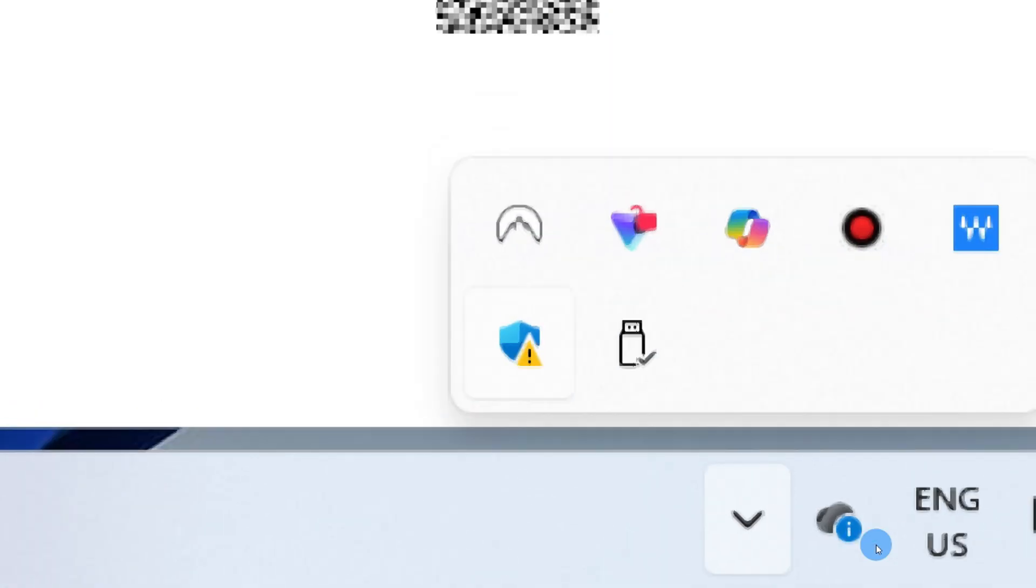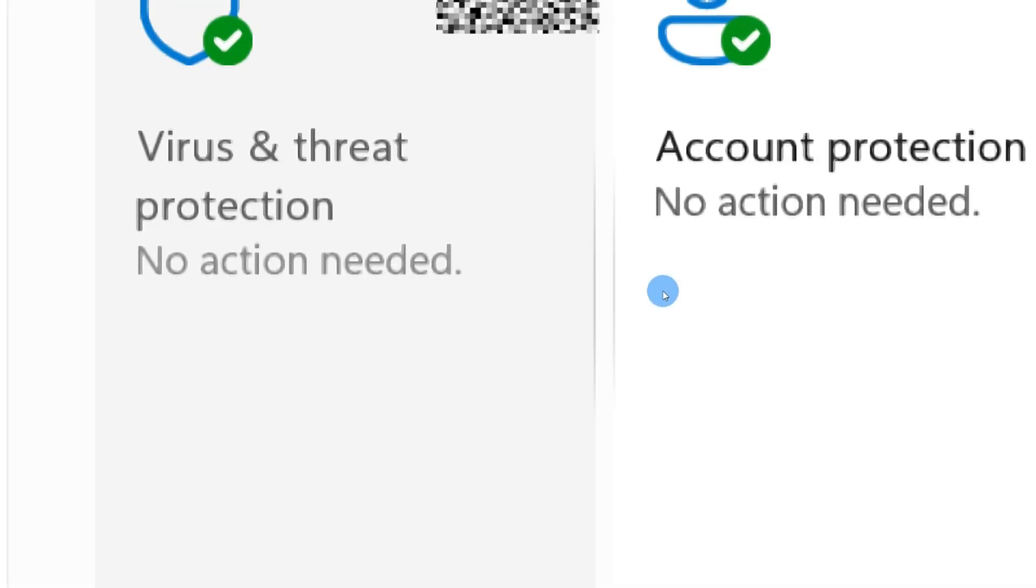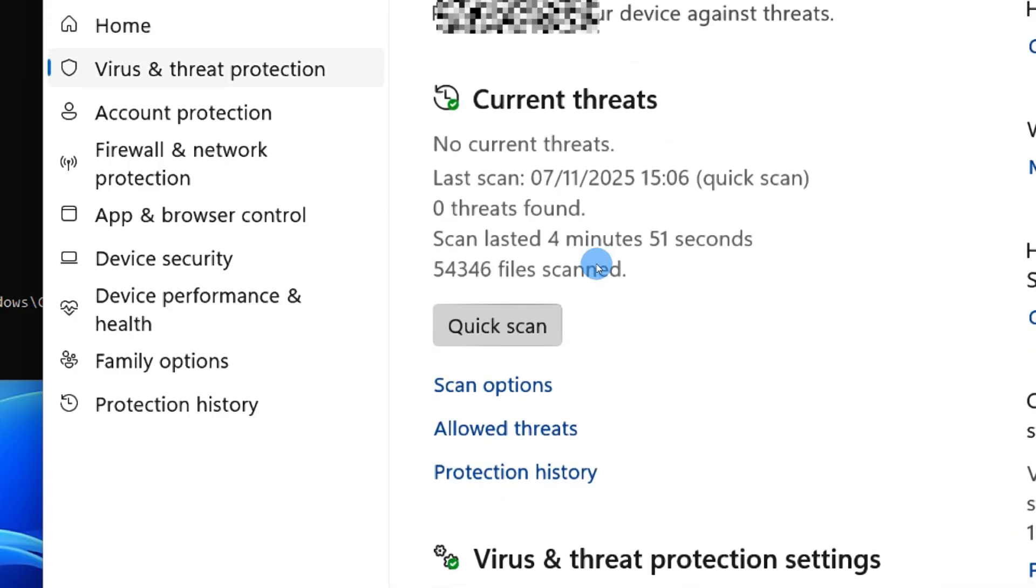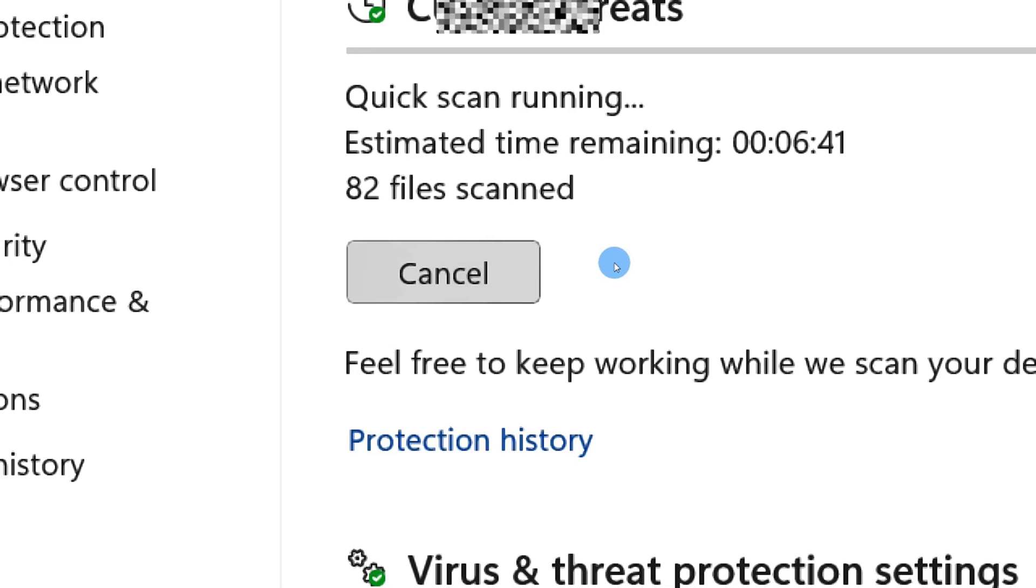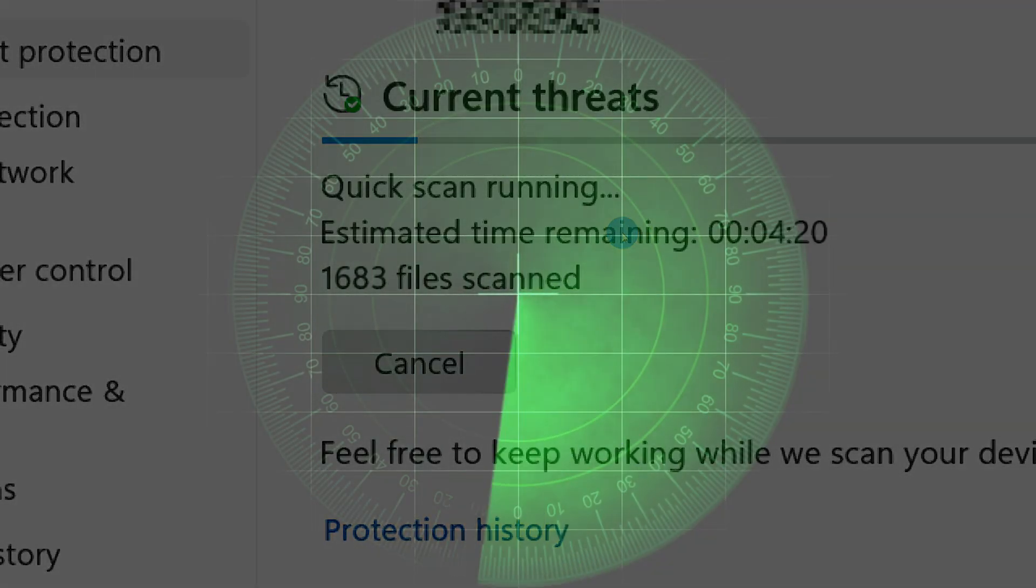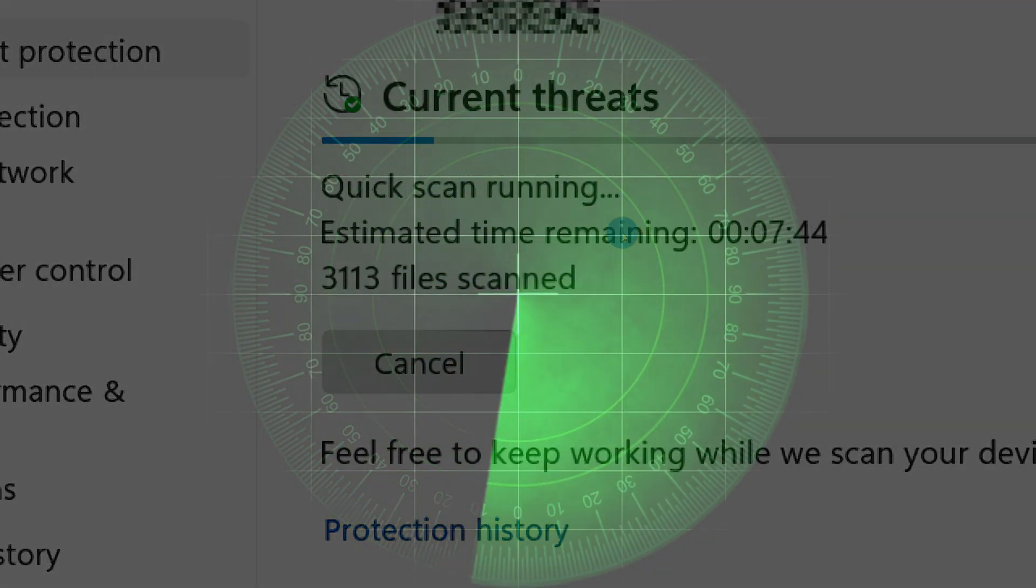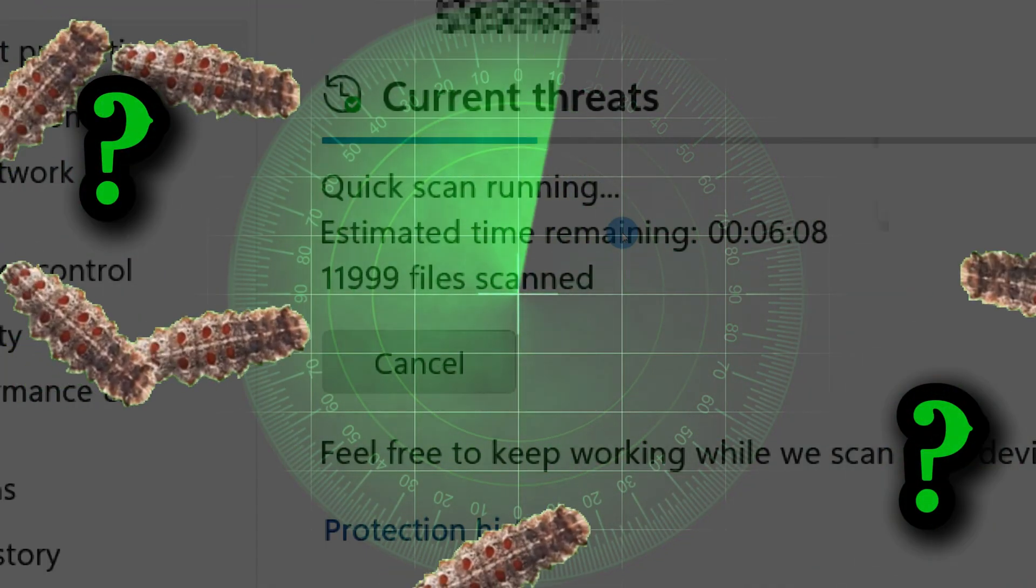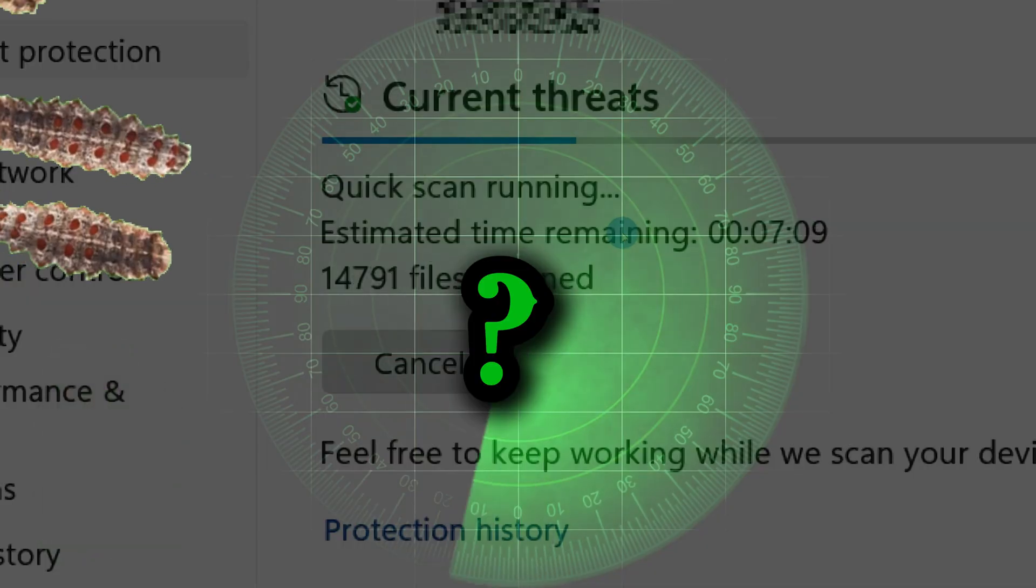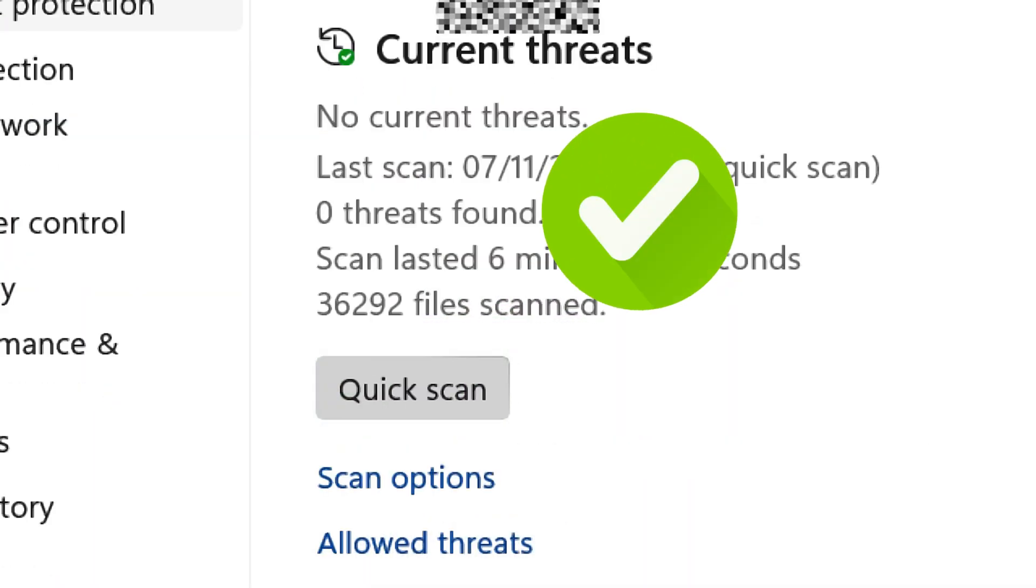That opens Windows Security. From here, click Virus & Threat Protection, then choose Quick Scan. Windows Defender is great at catching well-known viruses using its latest virus definitions to protect your system. But some threats, like autorun infections, hide as hidden files, so Defender might not see right away. That's why the manual version is necessary.